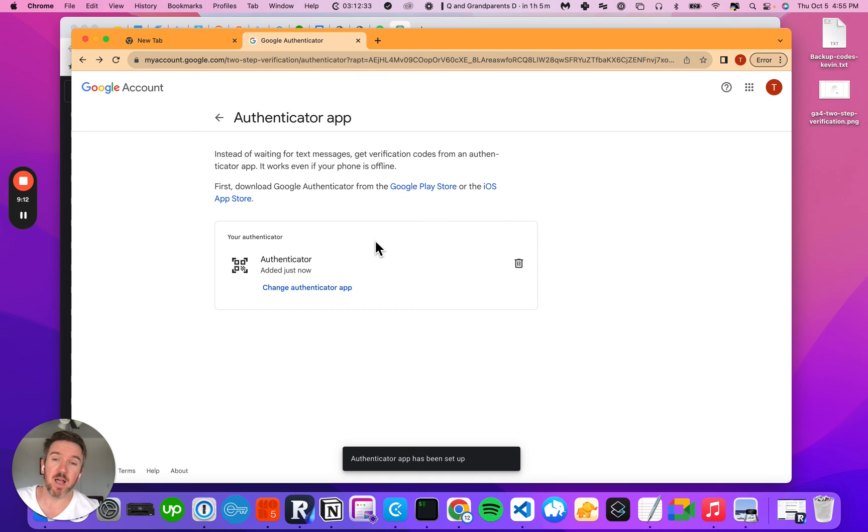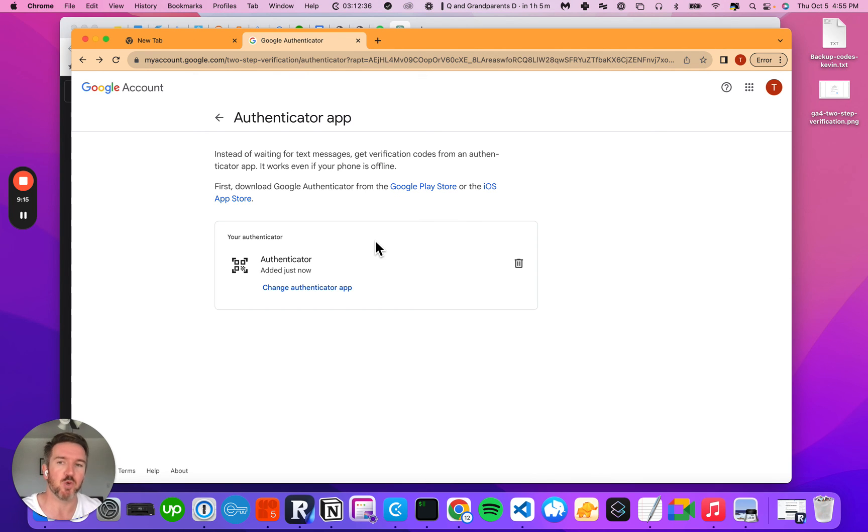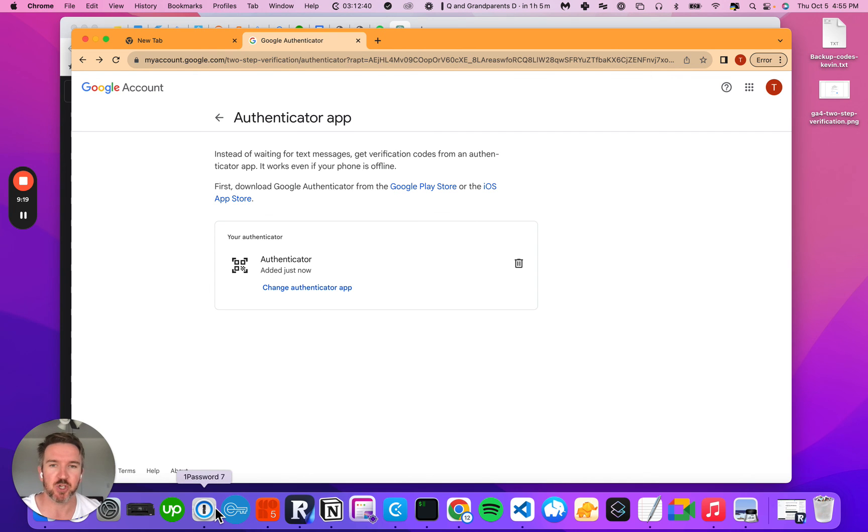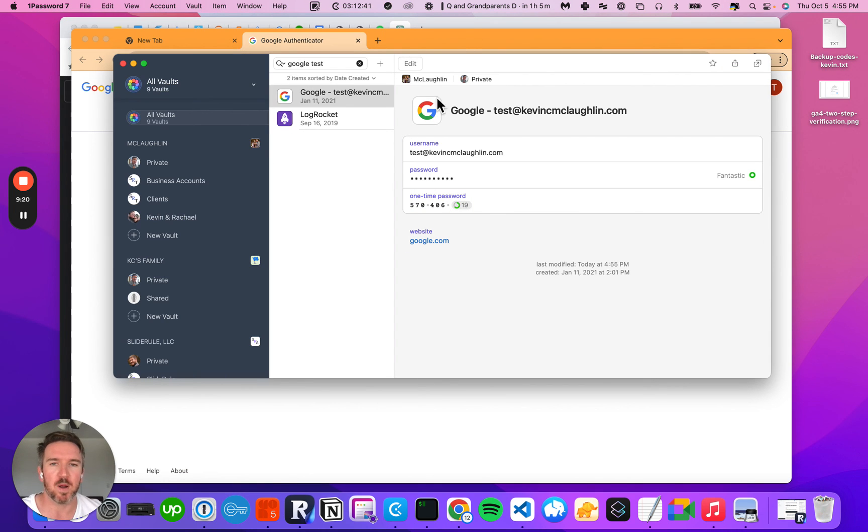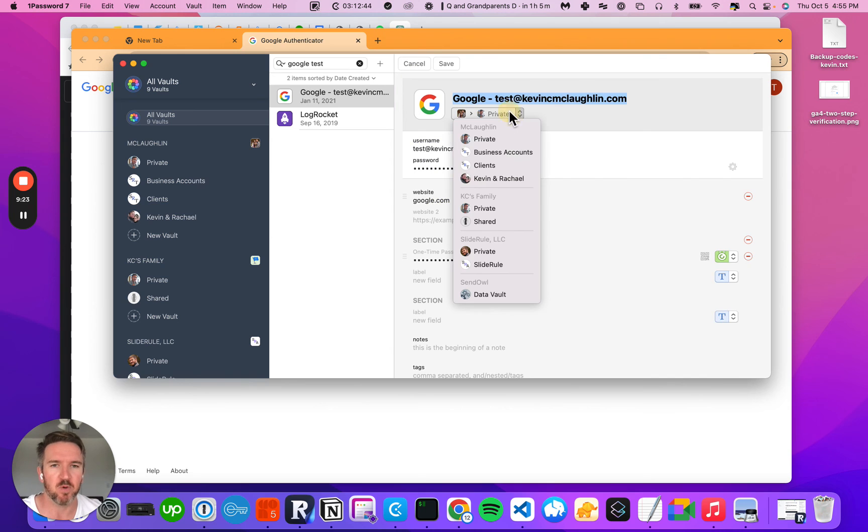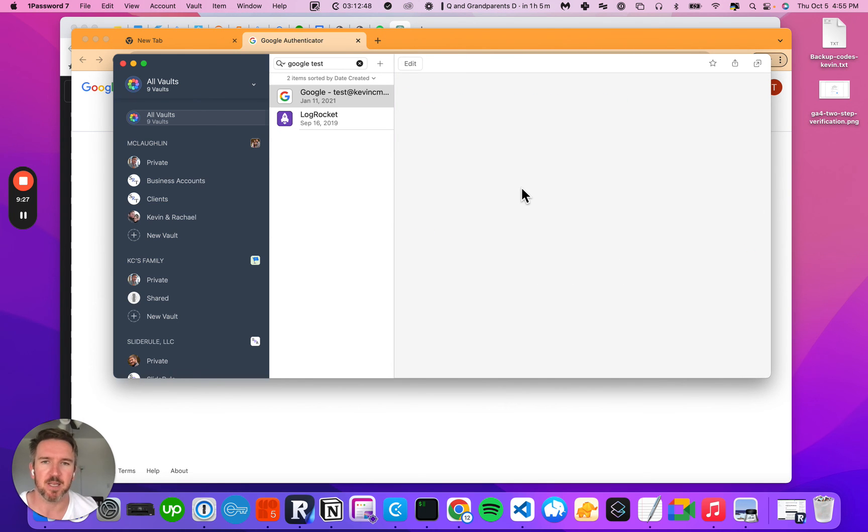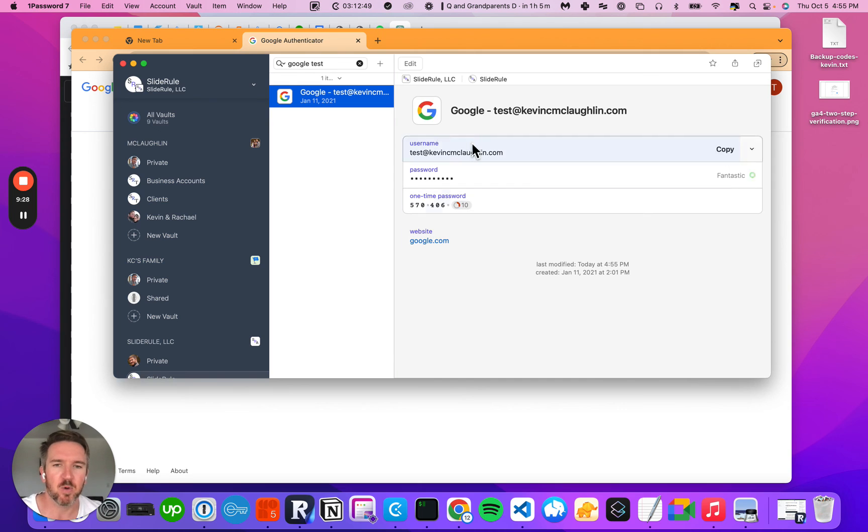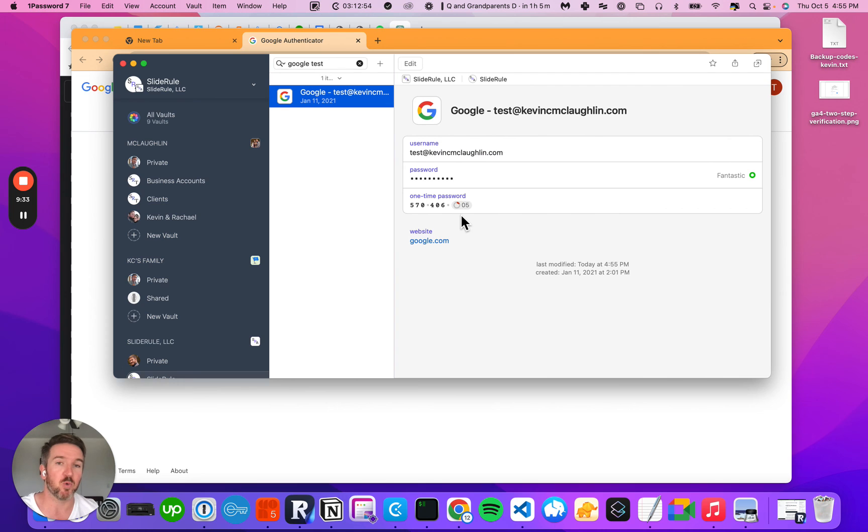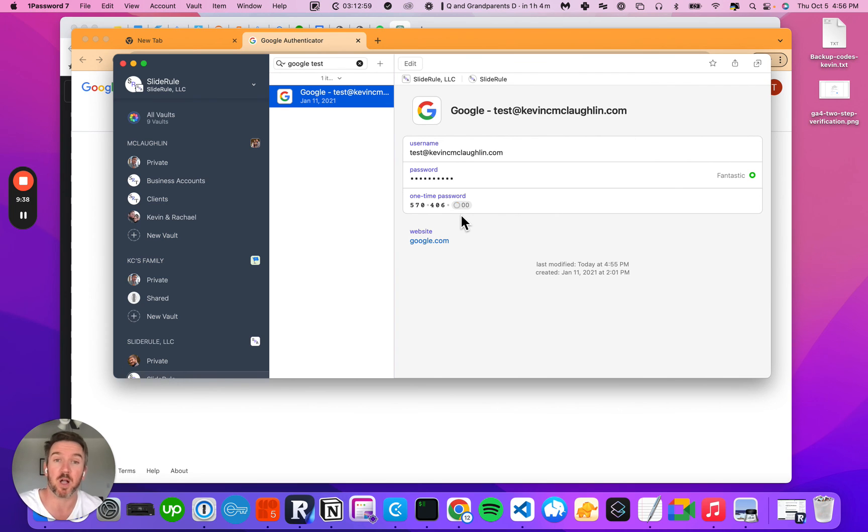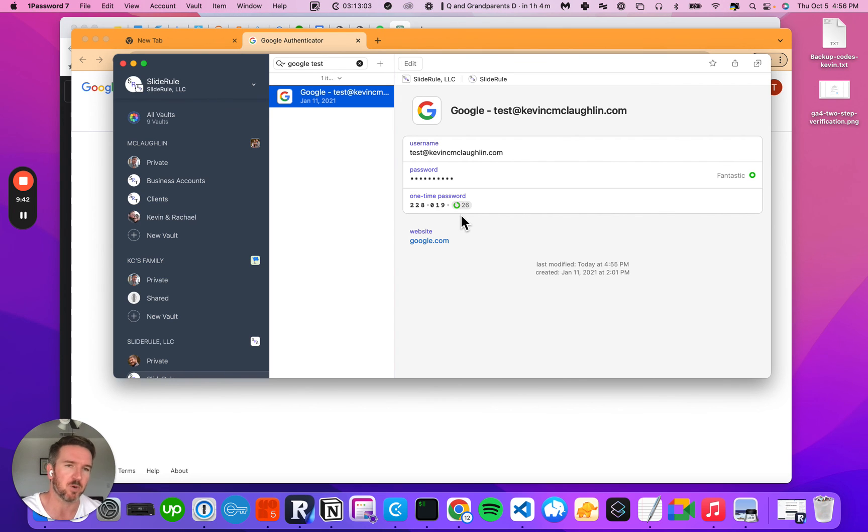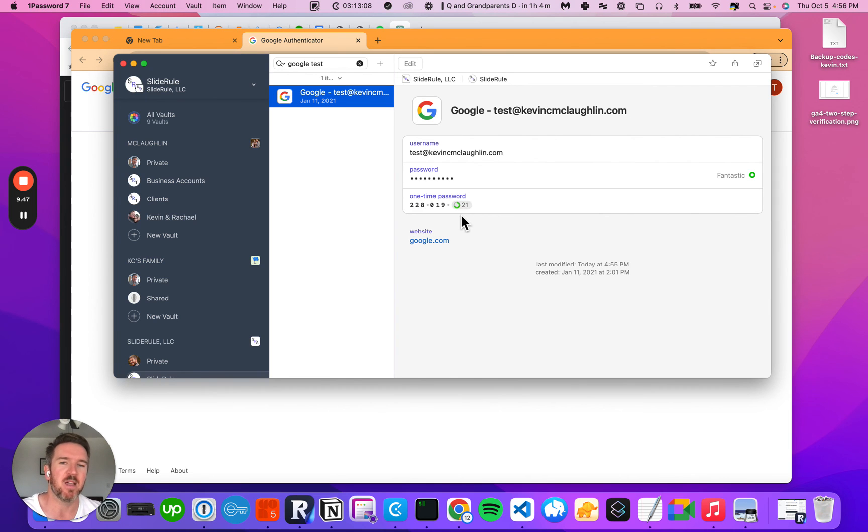Now I can log into this account from any computer using just 1Password. And what's great about that is I can share this. It's in my private account here, so I can actually move this over to my shared account for the company. Now everybody who has access to that vault in 1Password will be able to log in to this Google test account and access Google Analytics or Google Ads or Google Tag Manager without having to coordinate a time to get a one-time password every time they need to log in.